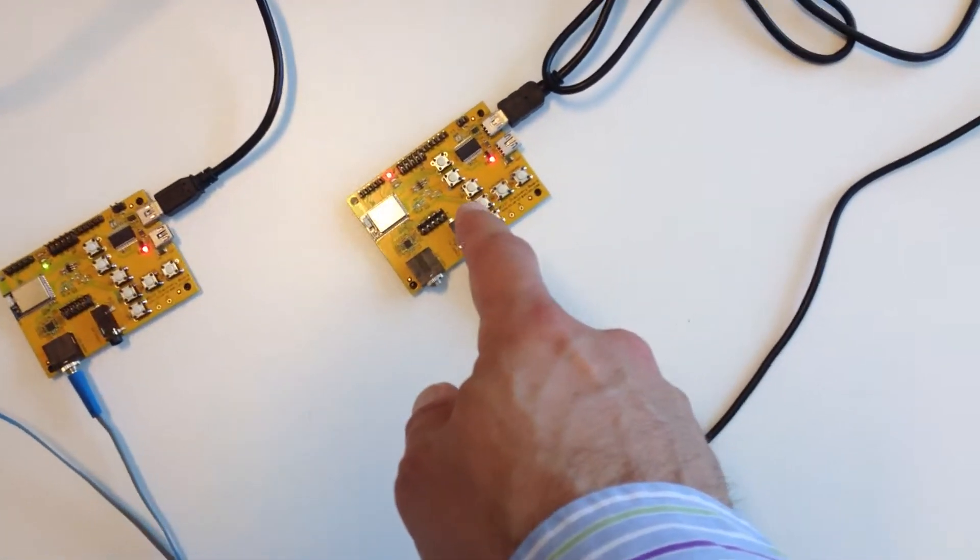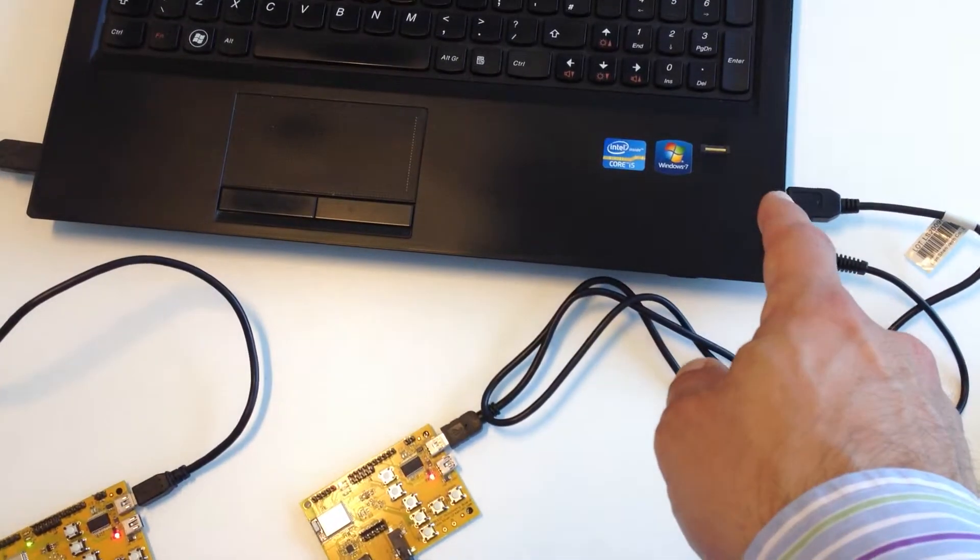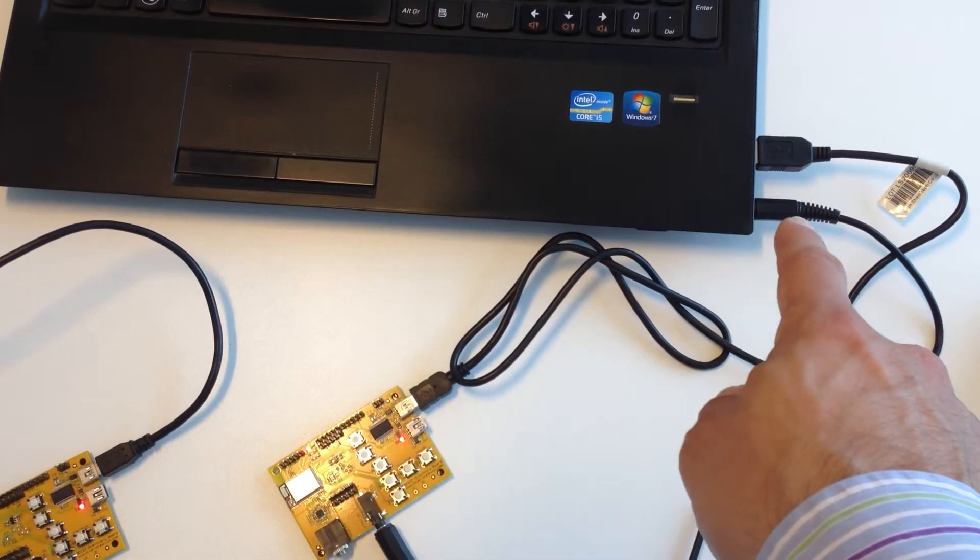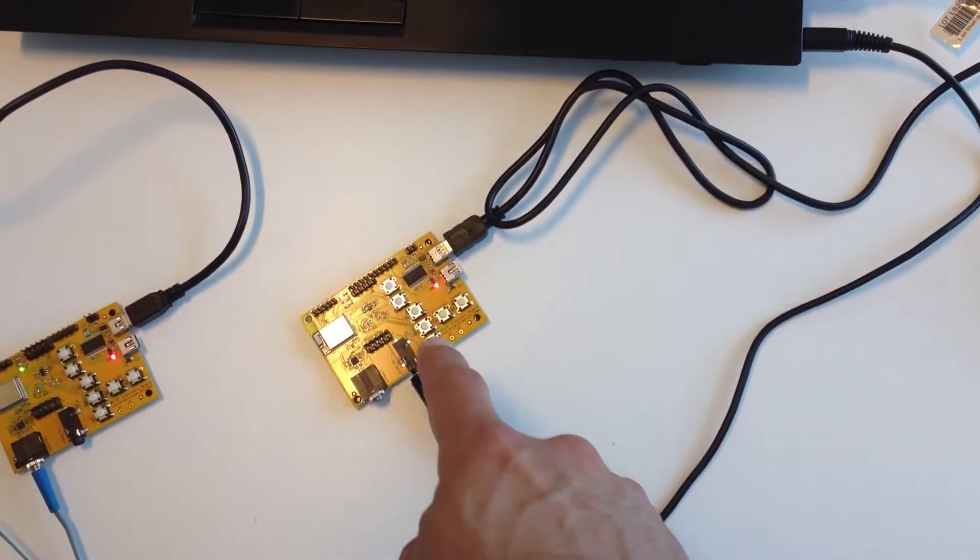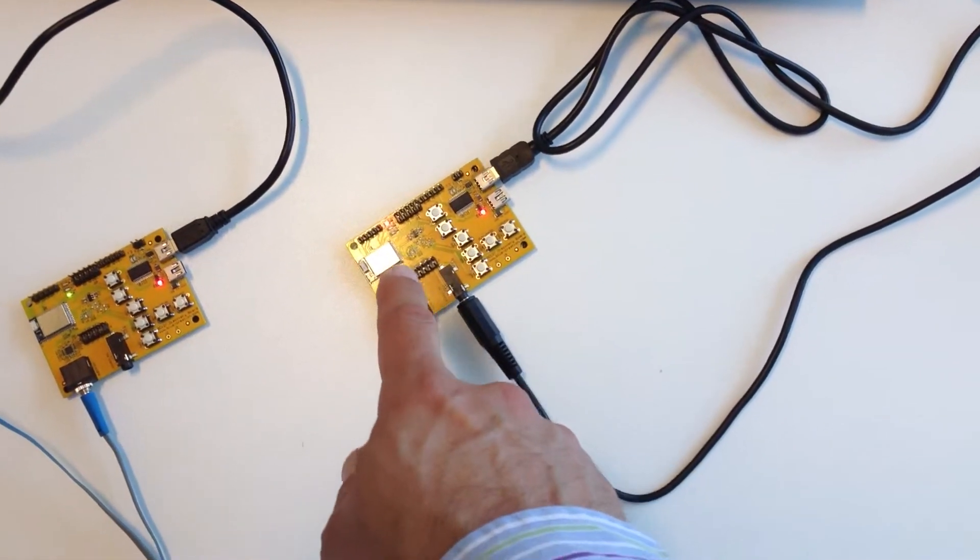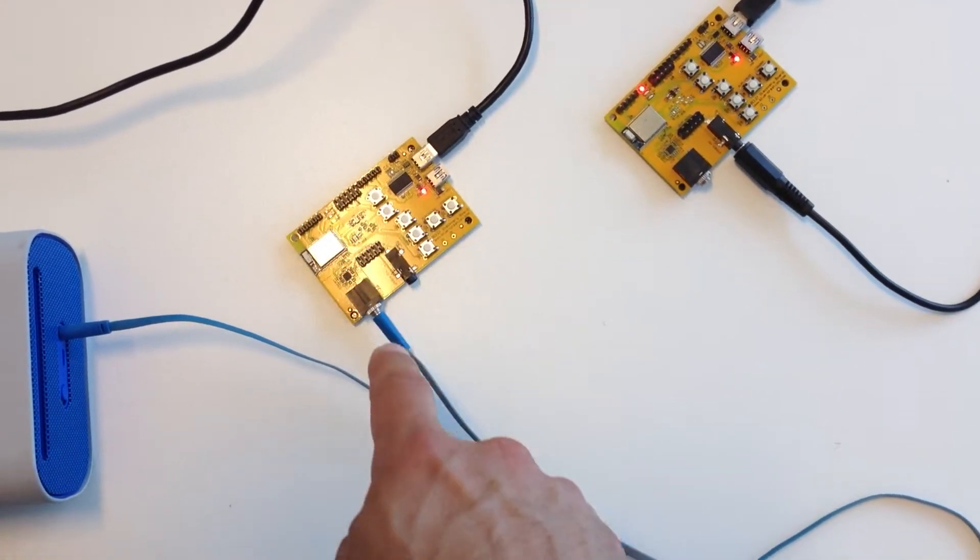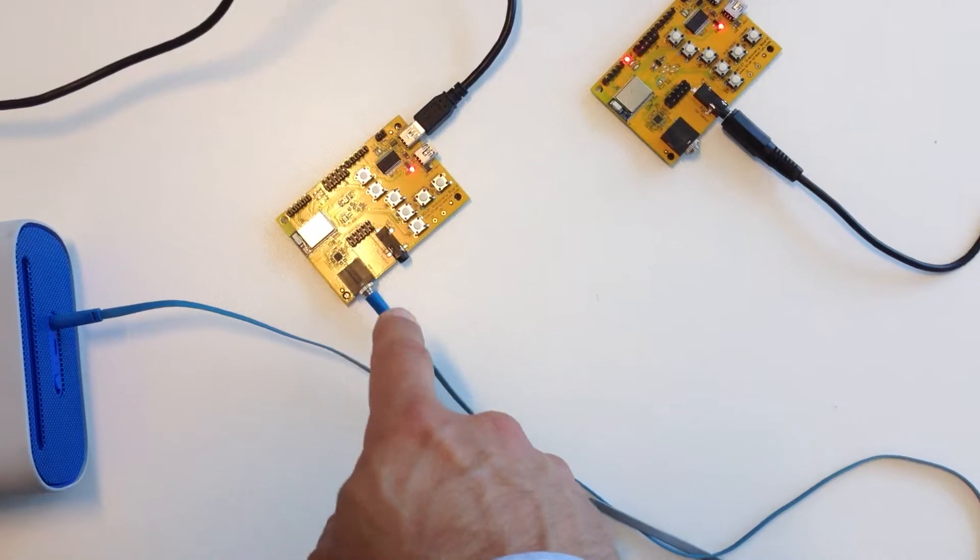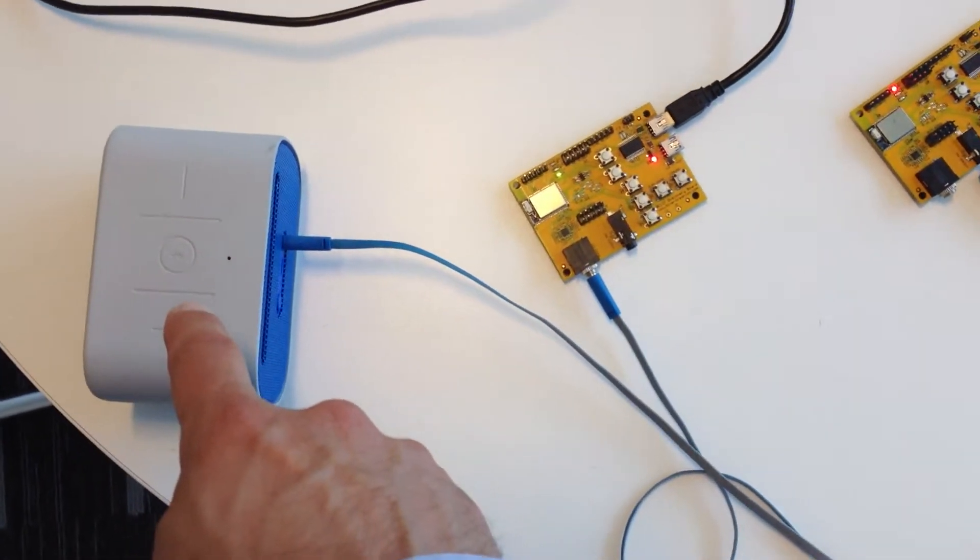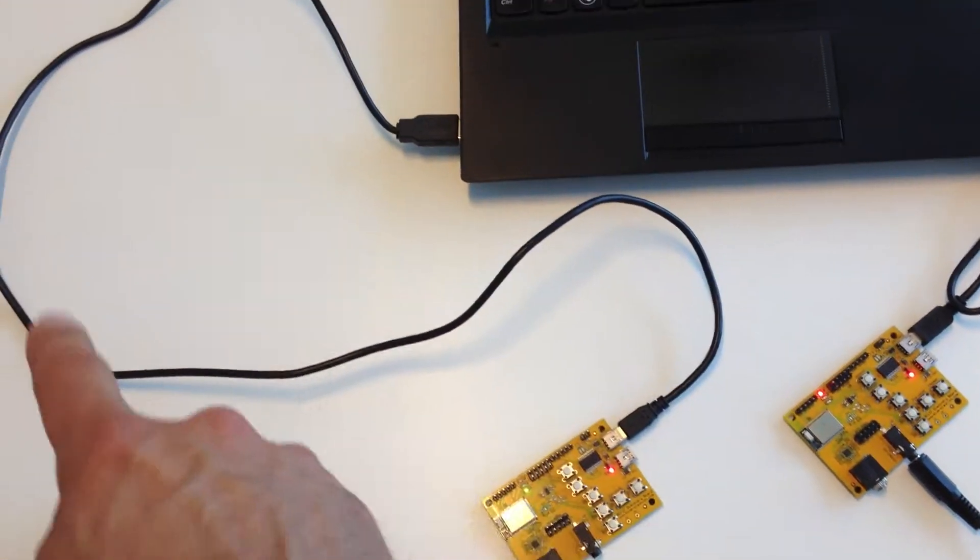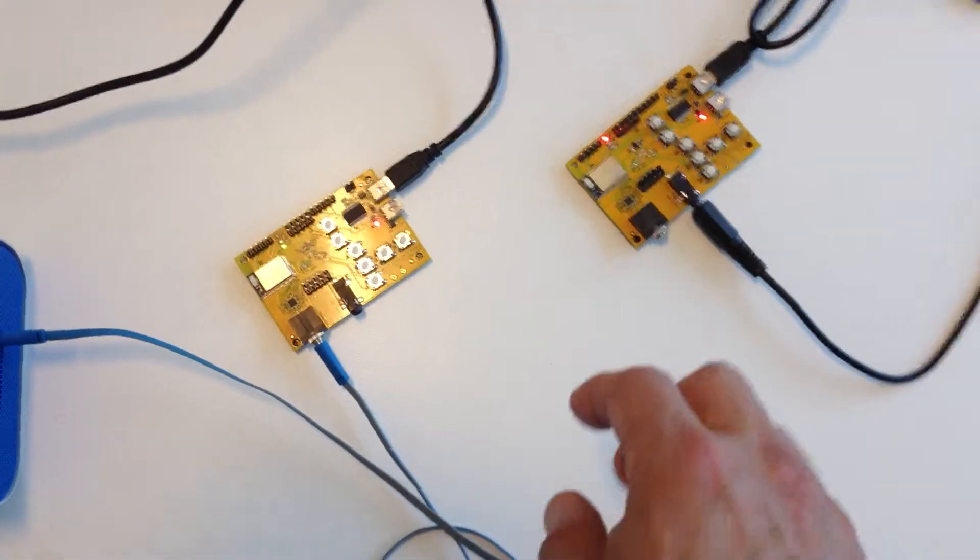The source is powered via USB by a PC and I've got the output, the sound output of a PC coming into our first module. Then the module will stream via Bluetooth to the second module. And the second module, it's analog out, will then play the music on that small speaker and it's also powered via USB.